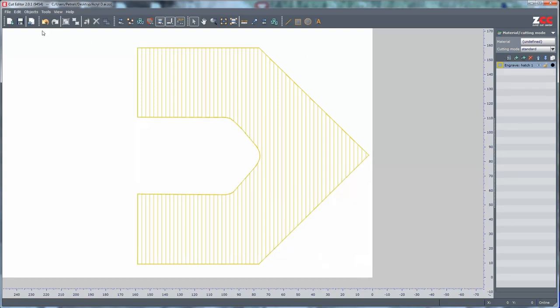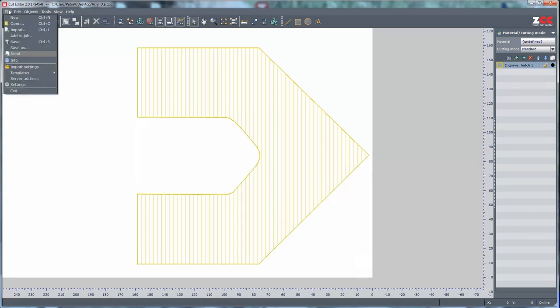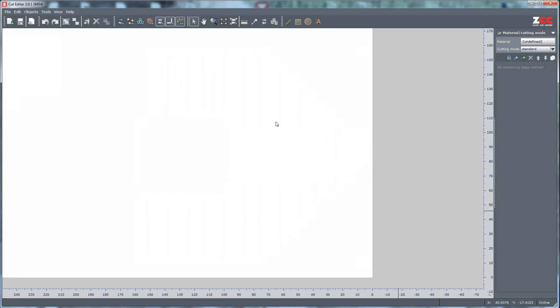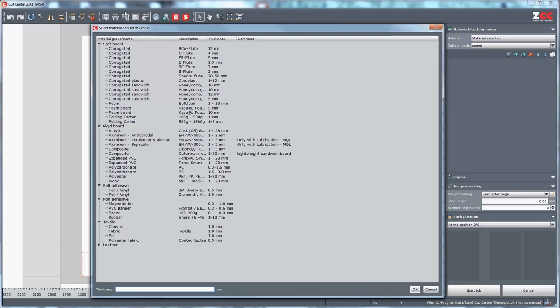In order to cut the file, send it to the cut center. Select File and Send. In the cut center, choose the material. Insert the thickness of the material and confirm with OK.